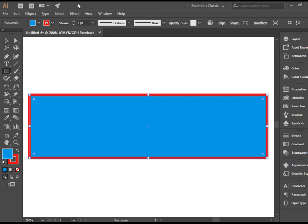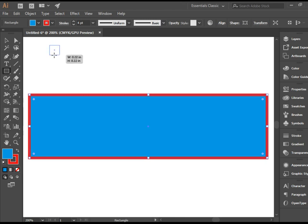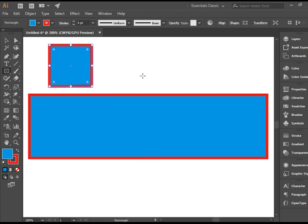If you would like to have a perfect square, hold on the Shift button on the keyboard while drawing your rectangle. I'm going to give you a demonstration. I have my finger on Shift button, and now click and draw here, and I have a perfect square.